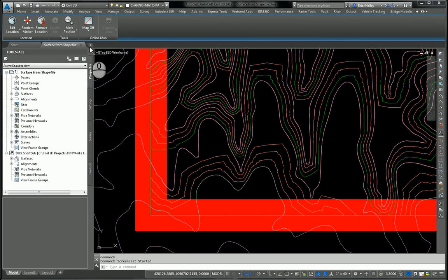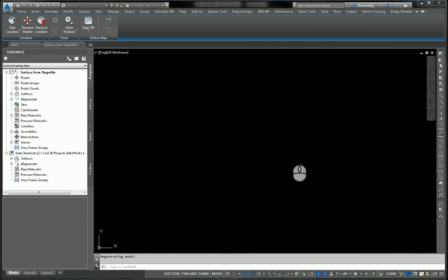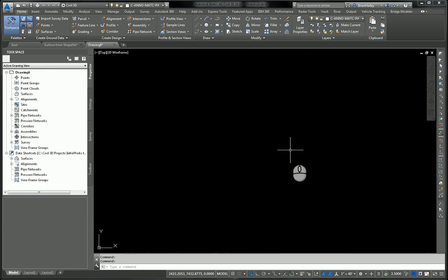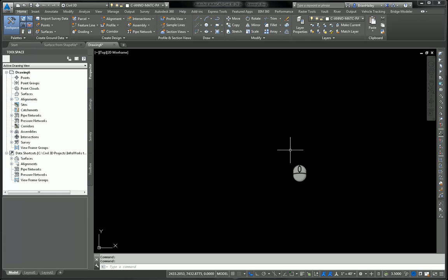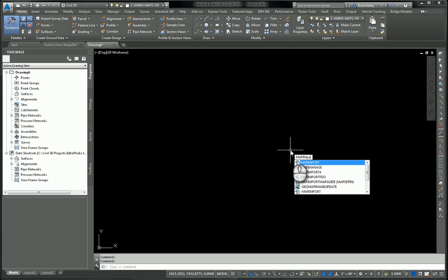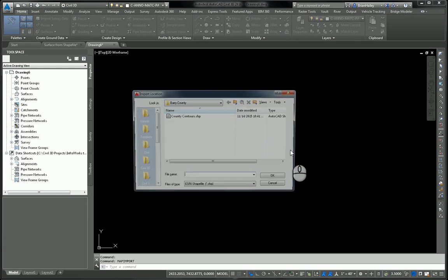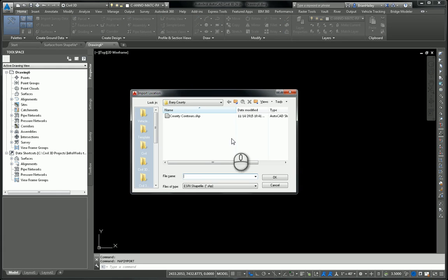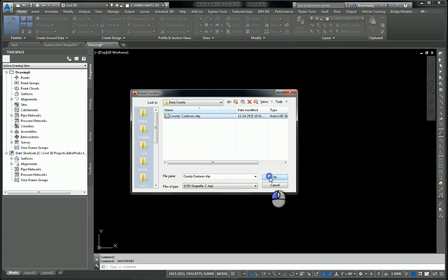The first thing I'm going to do is import the contours into a blank drawing just as AutoCAD entities. The way we do that is we use the map import command. So I'm going to bring those in, grab them a shapefile.